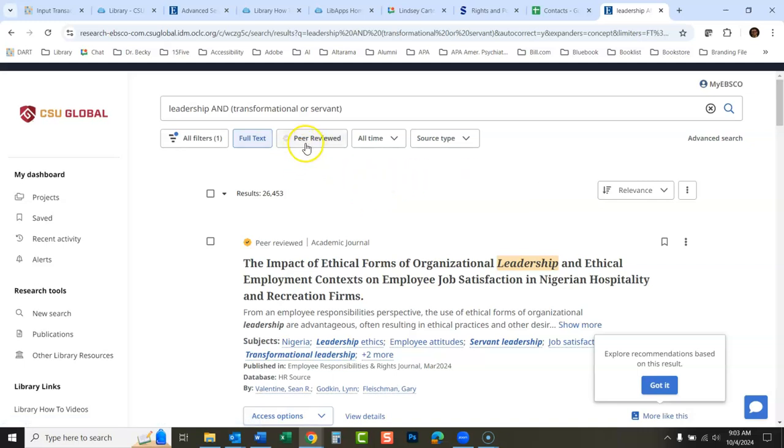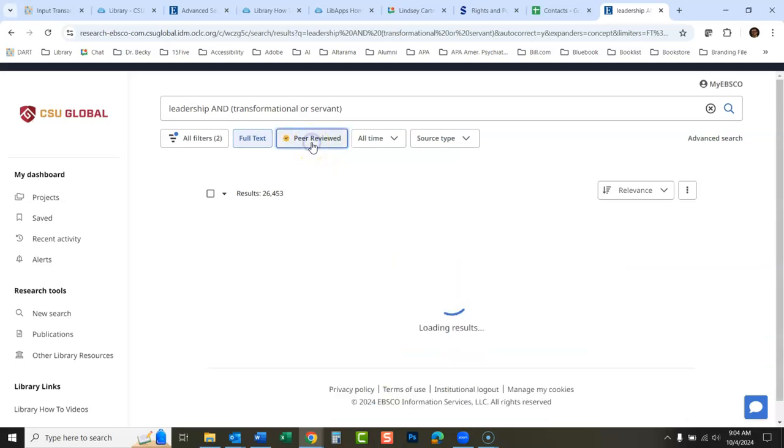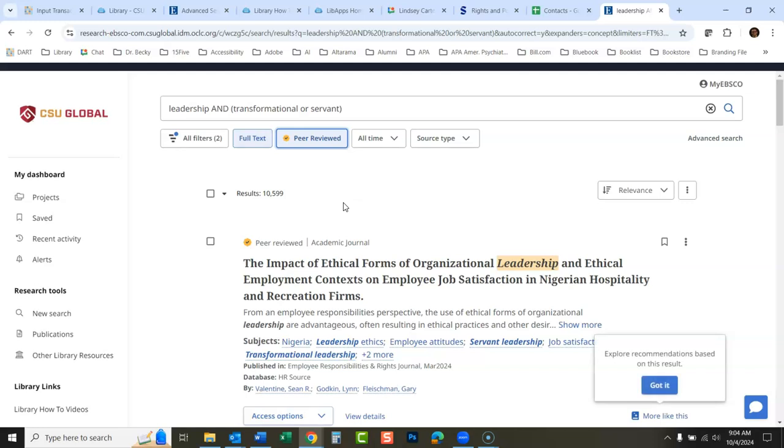If you wanted to see just peer-reviewed articles, you would click right here. Notice these limiters when they're on they're blue. That's how you tell if they're on. So that kind of looks like it's on because there's that check mark, but unless it's blue it's not on. So if I click on that, now we're just looking at the peer-reviewed articles.